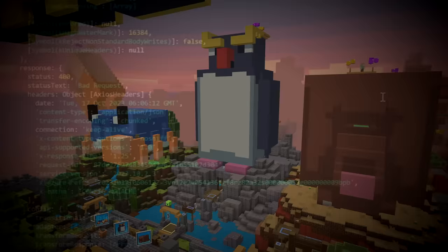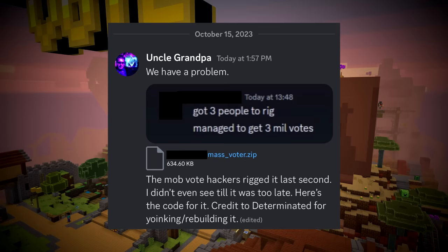Additionally, one of the original developers named OpticSpiderAnt, who worked with Determinated, would report that there was malicious behavior going on to a Minecraft Bedrock developer.